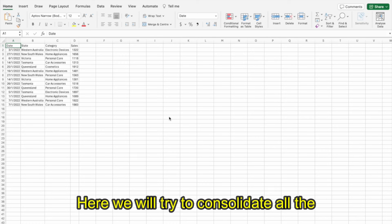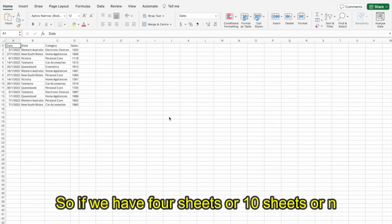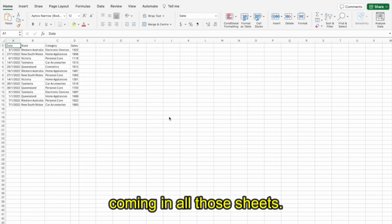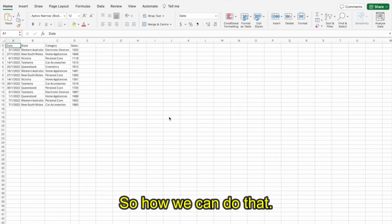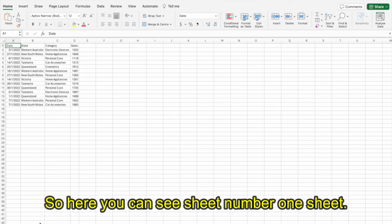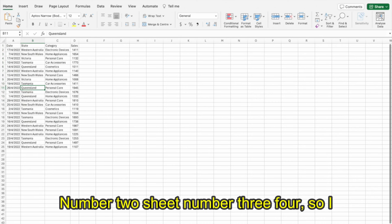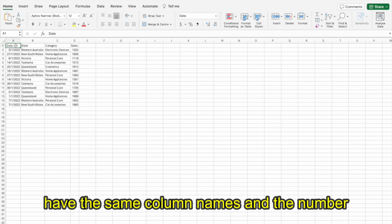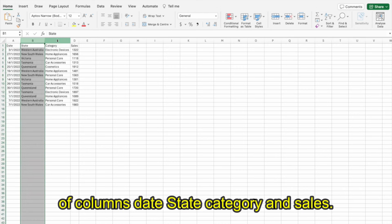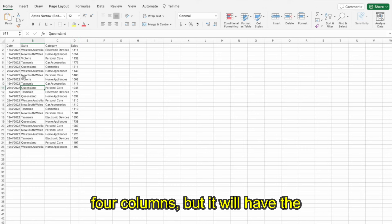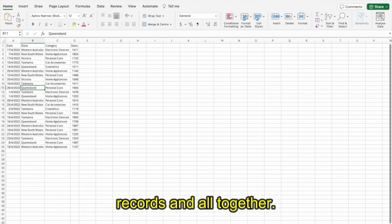Here we will try to consolidate all the Excel sheets into one sheet. If we have four sheets, ten sheets, or n number of sheets, how can we consolidate them? And whenever new records come into those sheets, it should automatically consolidate. The best approach is using Power Query. I have four sheets right now to demonstrate this, and for this to work all sheets should have the same column names and number of columns: date, state, category, and sales.